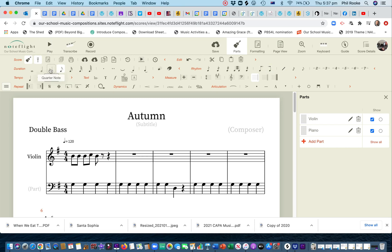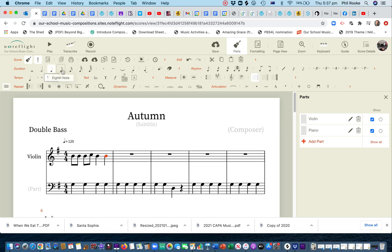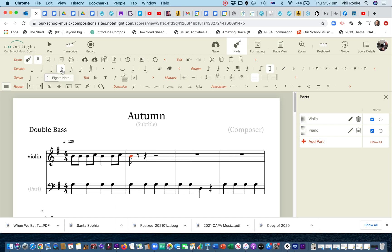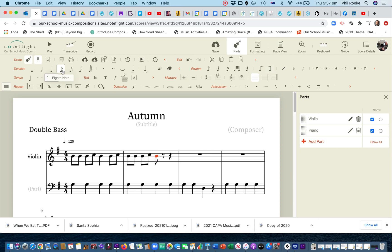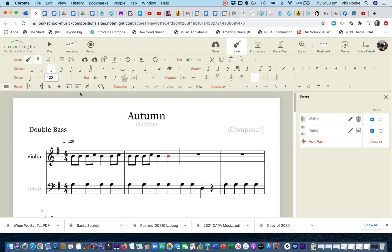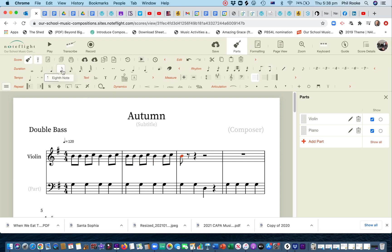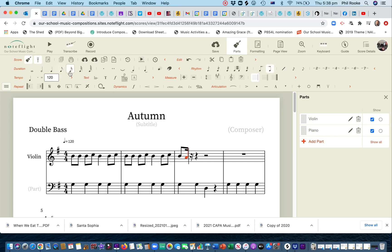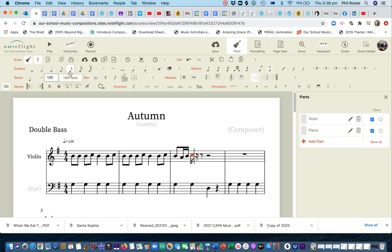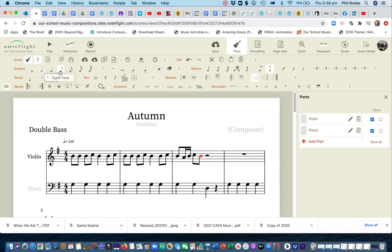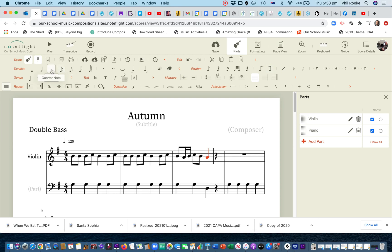Make that a crotchet. I could have just copied and pasted that because it's the same bar. Quaver, semi-quaver, and a crotchet. So, let's see how that fits with our bass line.